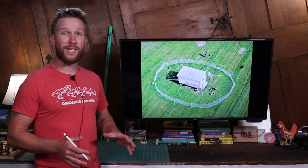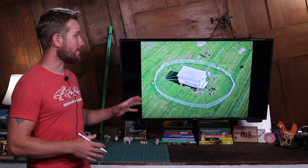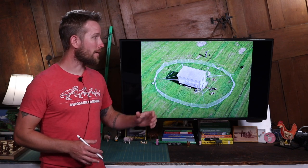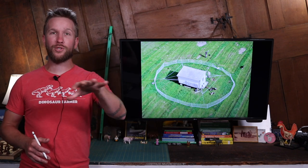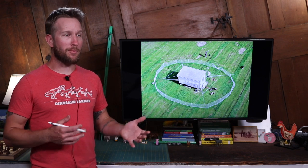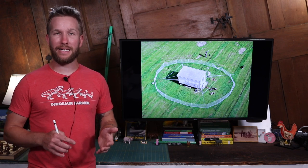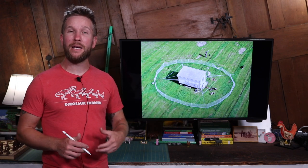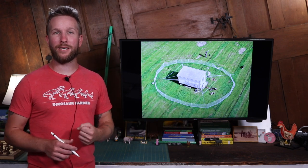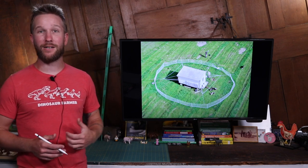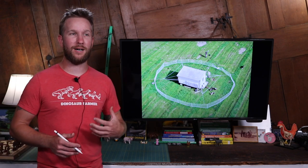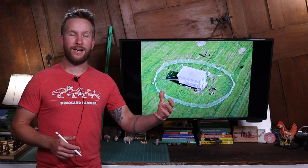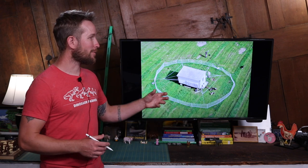So that's kind of the bird's eye overview of how we manage the egg layers. Where we choose to rotate them to depends on the ease of getting water out to them, their accessibility to us and it's one of those things that customers love to come and watch happen on a regular basis.